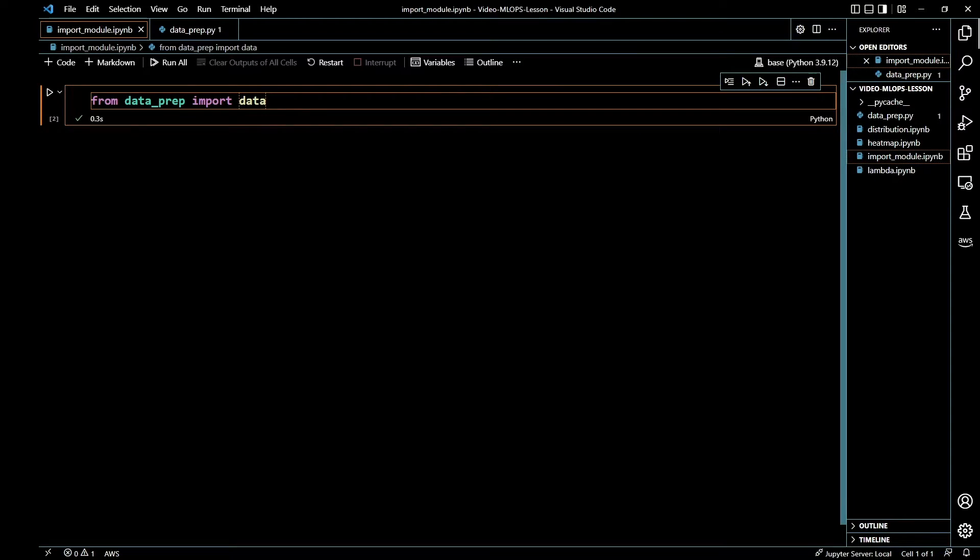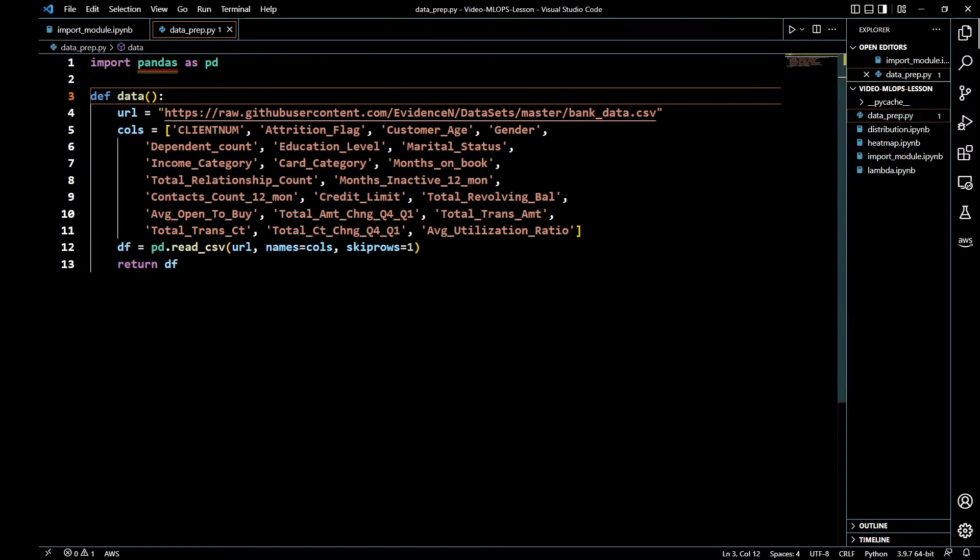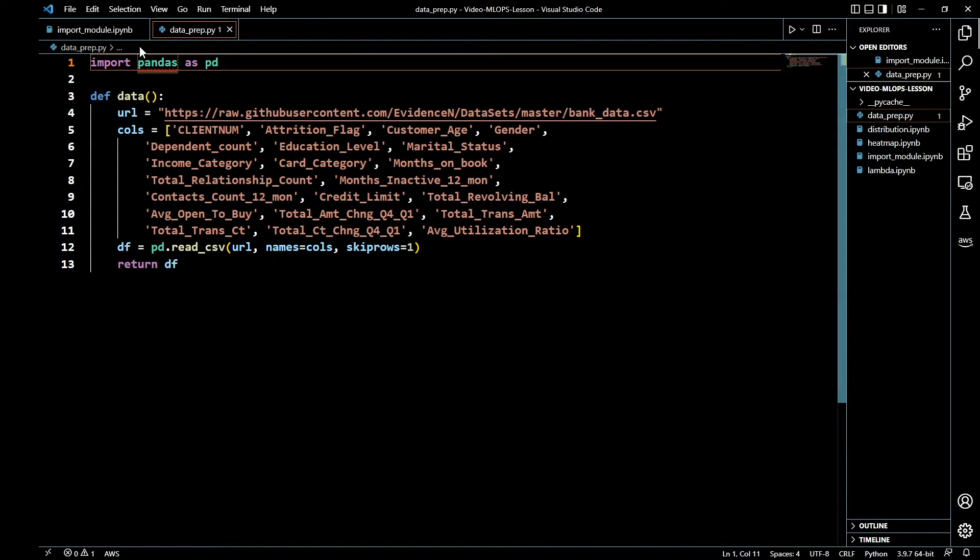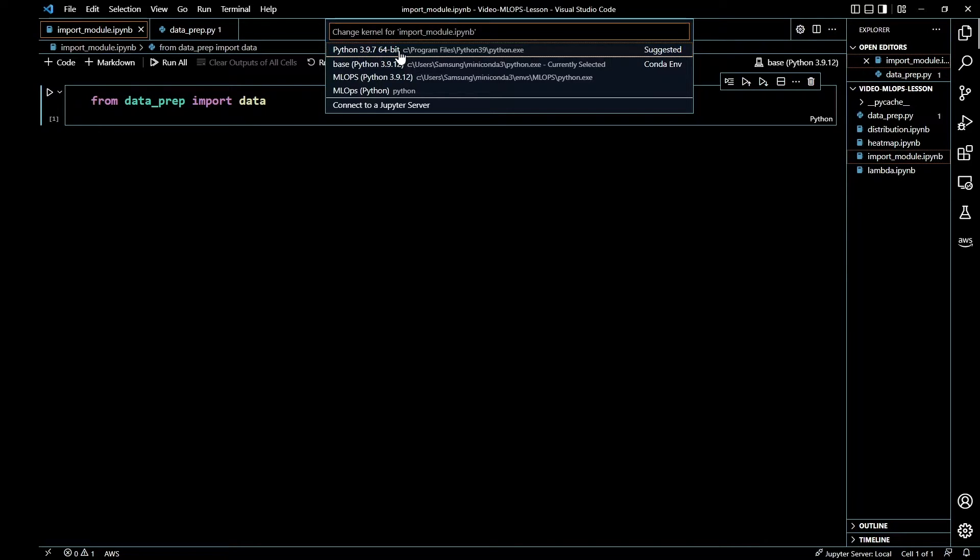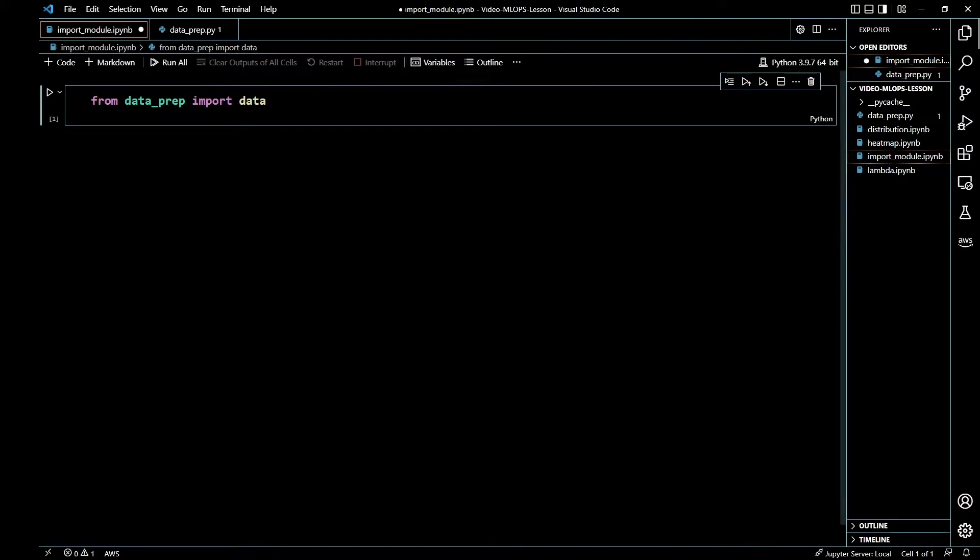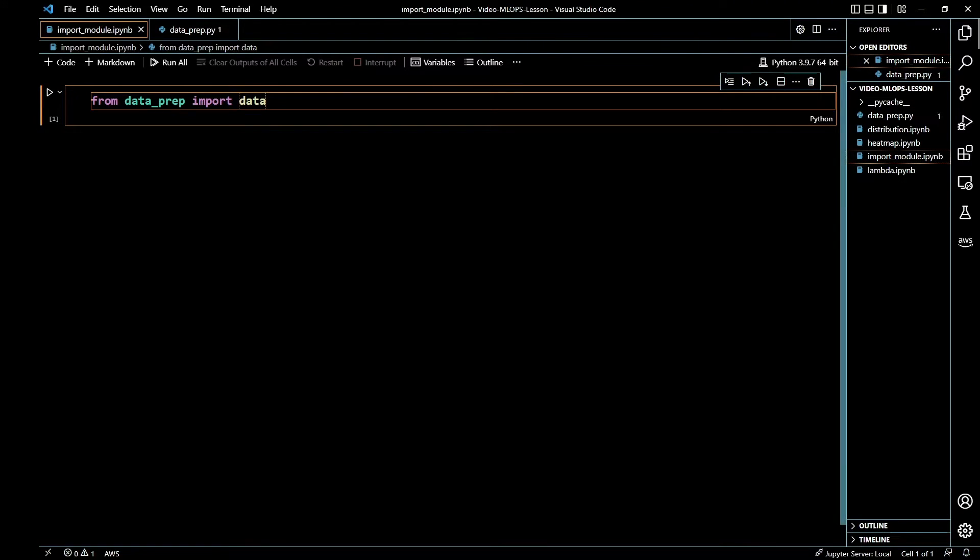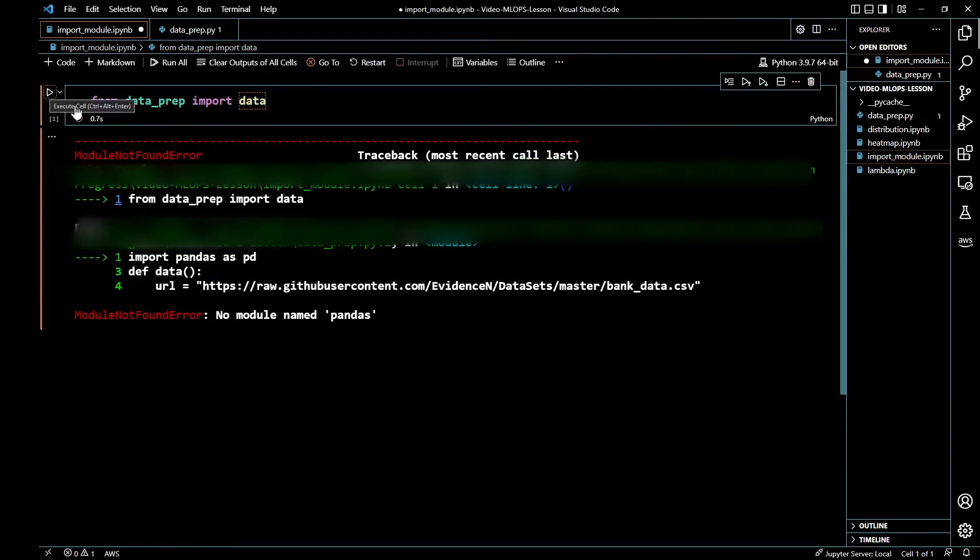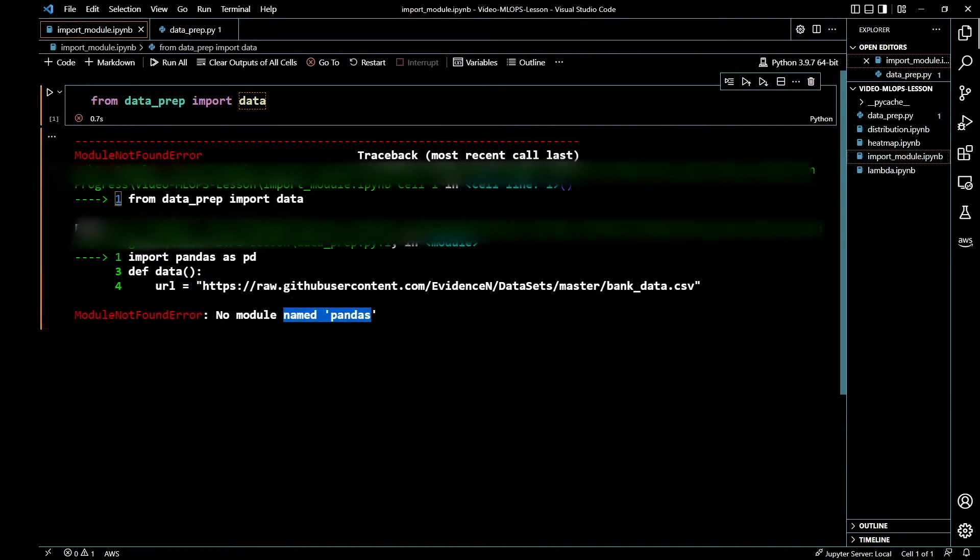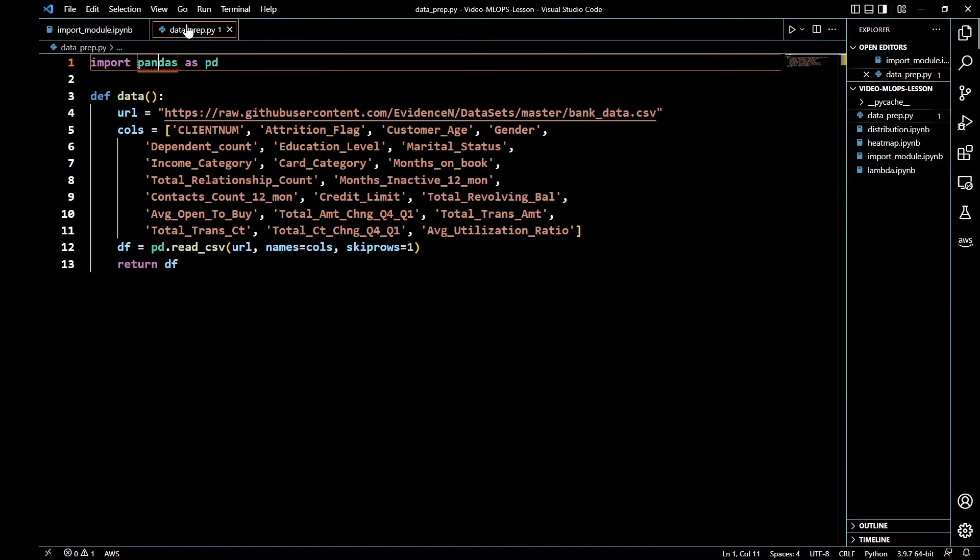Whatever environment you are using, make sure the environment has the libraries that you put in here. For example, if I go ahead and change my environment to just the regular Python on my local computer, this is going to throw an error saying no module named pandas. That's because here in my Python file I have import pandas as pd.